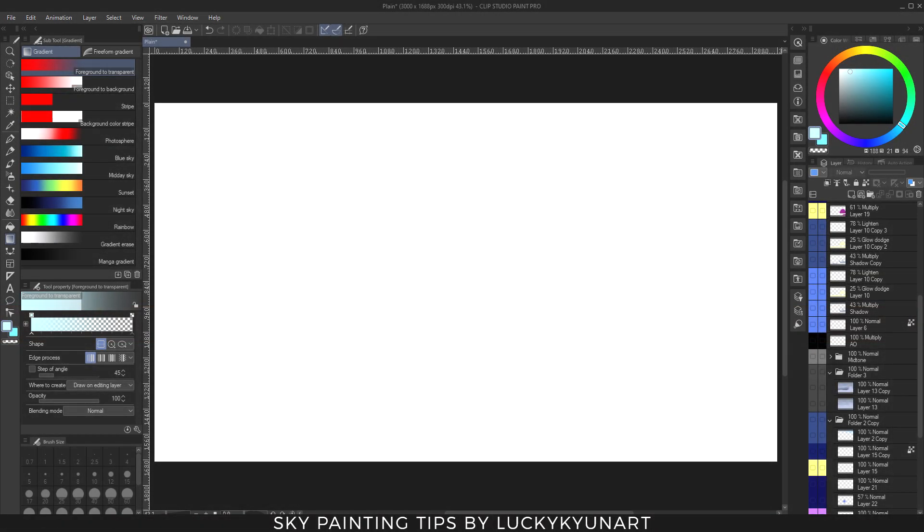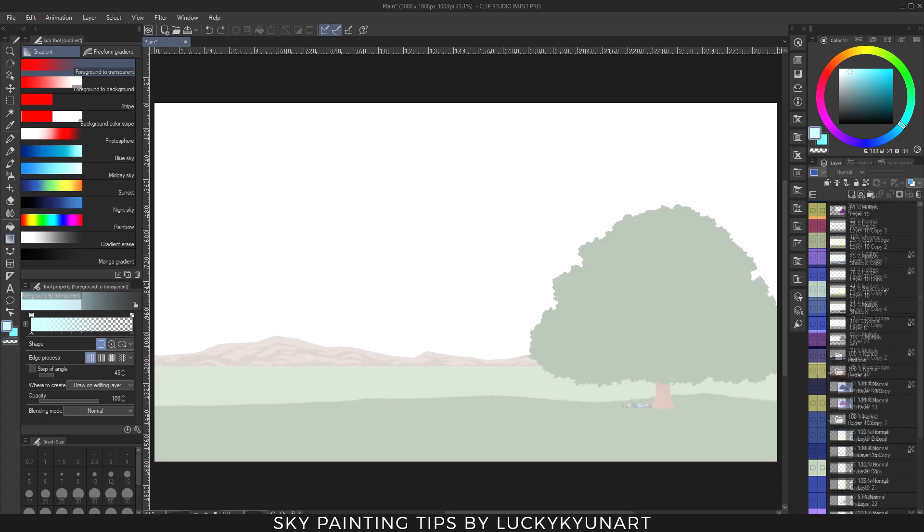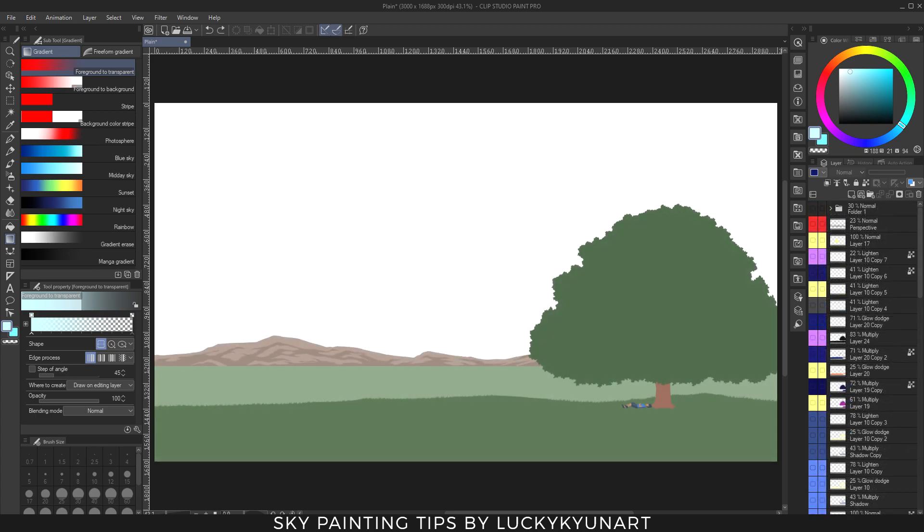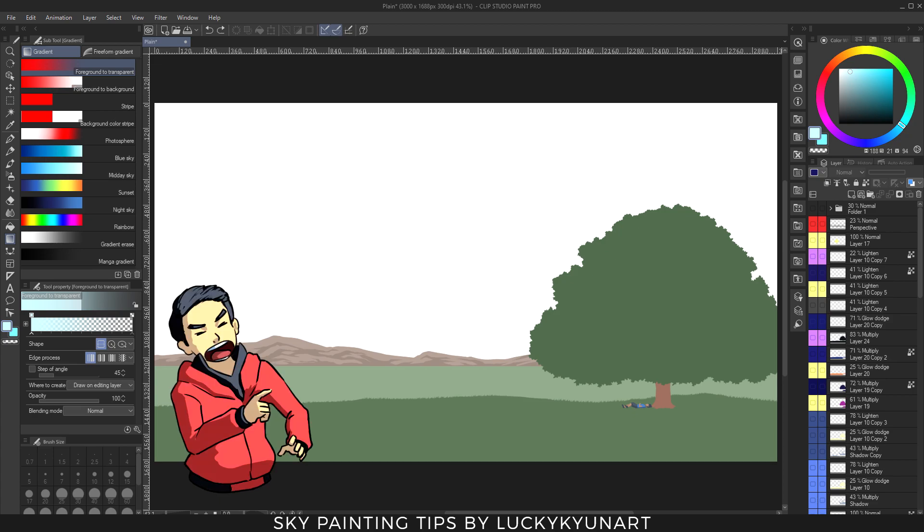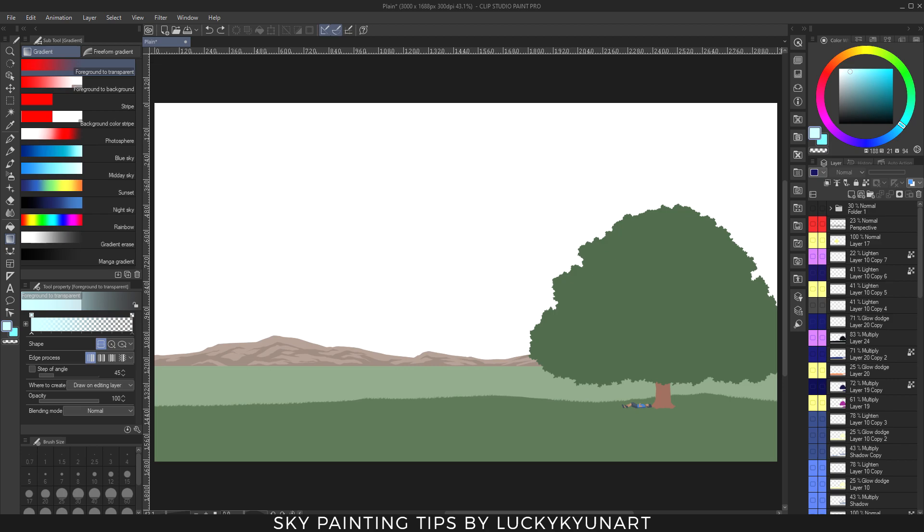Hello everyone, my name is Lucky and this video is a tutorial on how to paint the sky and how it affects our surroundings. Let's start with a simple landscape here. Everything is always on mid-tone until light is cast on it, and the color of the light always affects the colors of the surroundings.